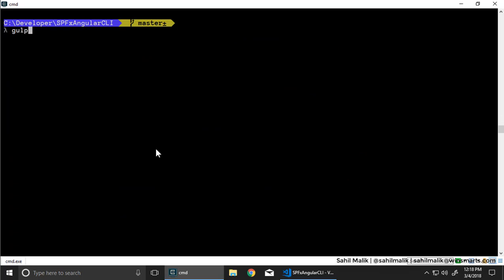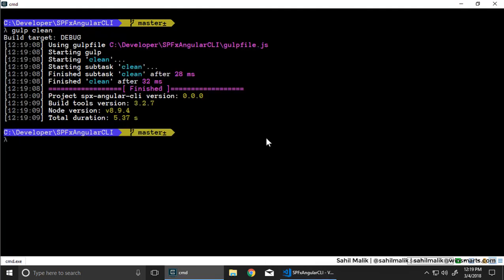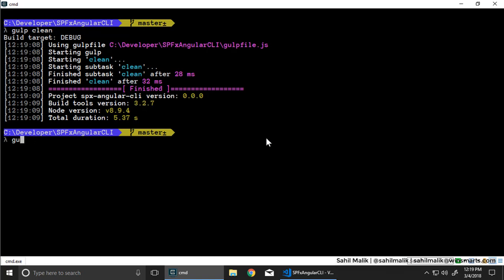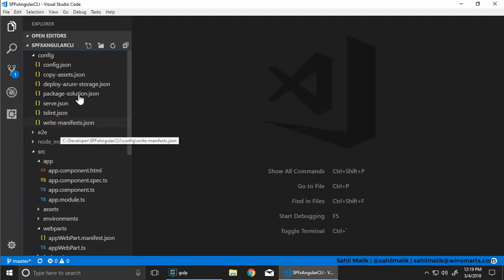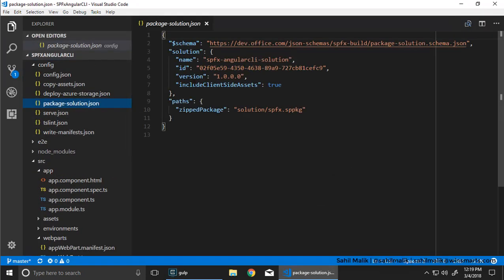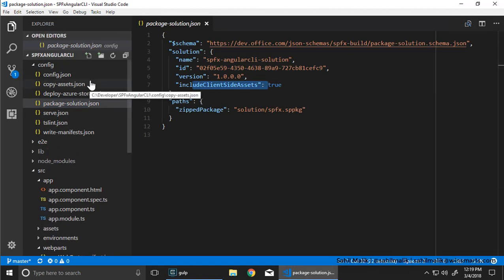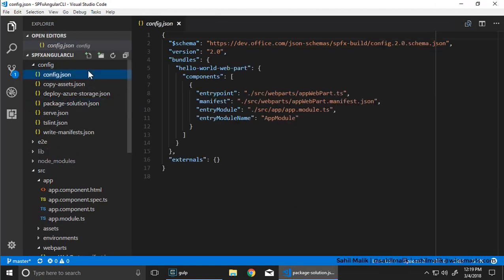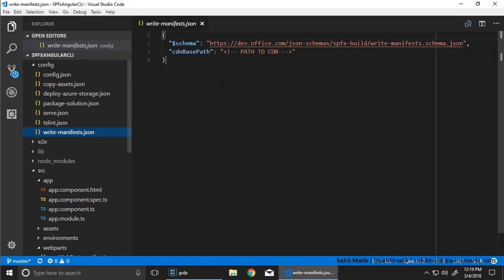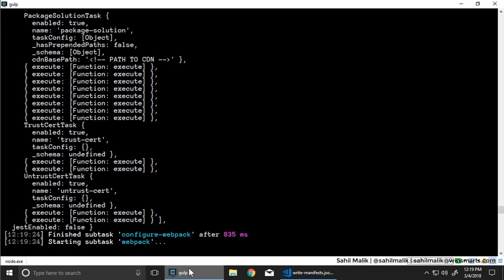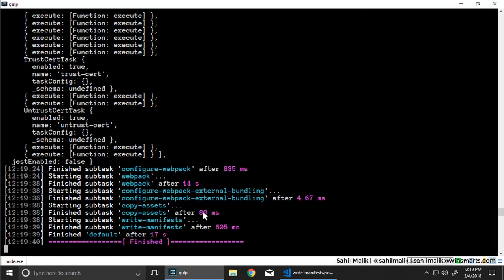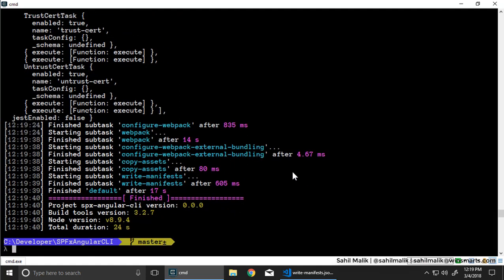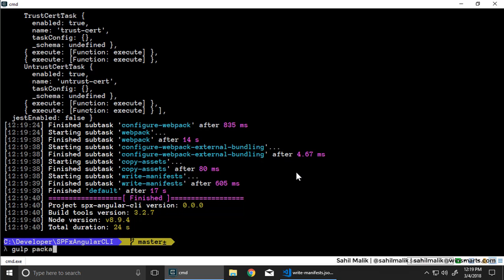I'm going to say gulp. If you're familiar with SPFX, this is SPFX 101. Actually, let me do gulp clean first. It'll just clear out all the temporary files. And I'm going to say gulp dash dash ship. Now I will mention that I am going to use the automatic client assets deployment here. Just to keep things simple. I've already enabled CDN on my tenancy. You can see that my path to CDN is left as default. But if you want to put this in a CDN, it works with that as well. I've tested it. Then gulp package solution dash dash ship.